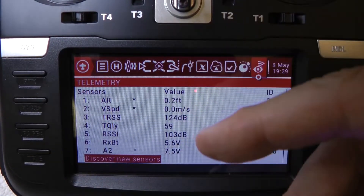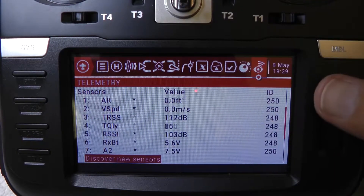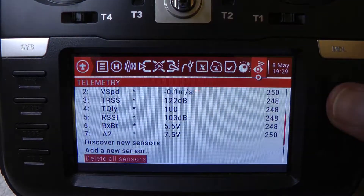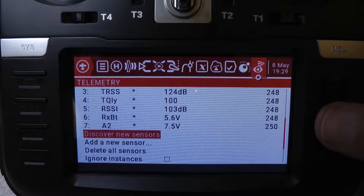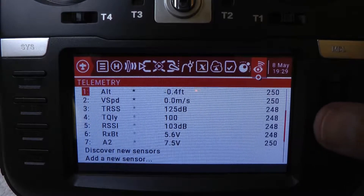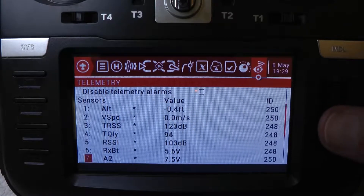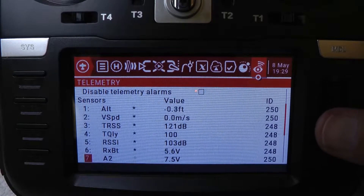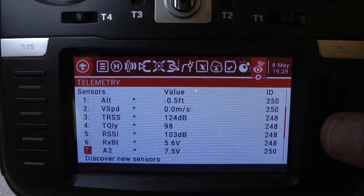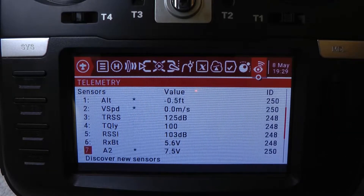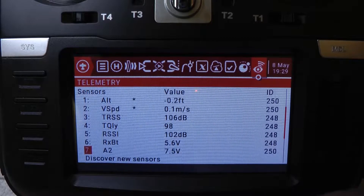You need a receiver that's bound and you have to make sure you did your discovery of your sensors. Once you've got it discovered and you know what the variable name is — for voltage it's called A2 on this particular receiver — once you know what it's called, we can go to the main screen and I'll show you how to put those settings or variables on the main screen.